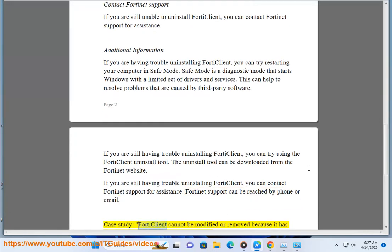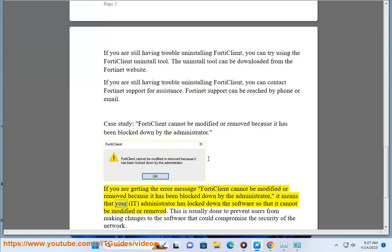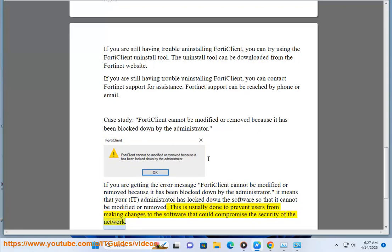Case Study: If you receive the error message '4D Client cannot be modified or removed because it has been locked down by the administrator,' it means that your administrator has locked down the software so that it cannot be modified or removed. This is usually done to prevent users from making changes to the software that could compromise the security of the network.